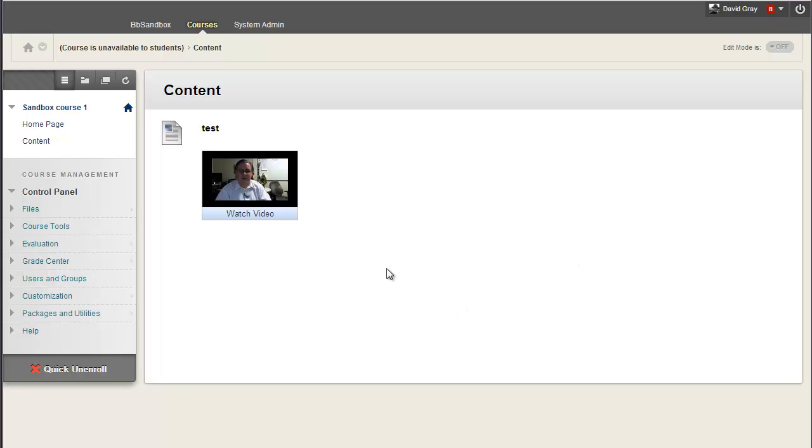And your students can do this, as I say, in the discussion board posts, journals, wiki, whatever. Any place where the students have that content editor and every place that you as an instructor has that content editor, you can easily, quickly record your content in YouTube and have it embedded right in the screen.